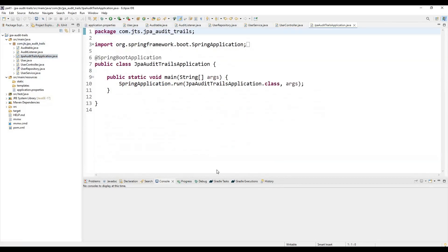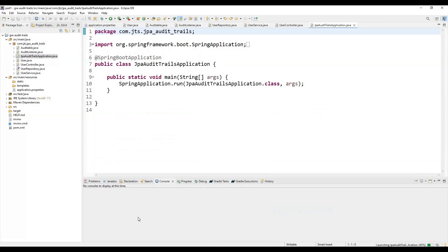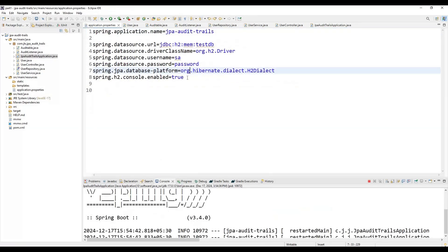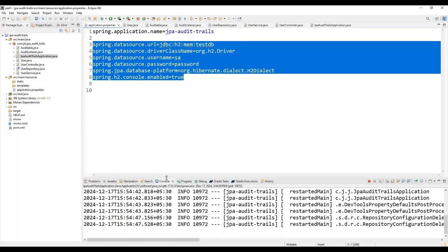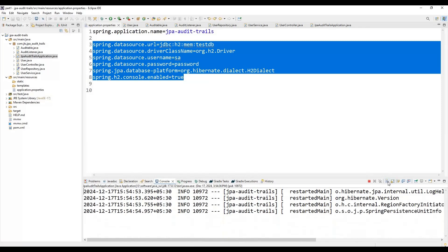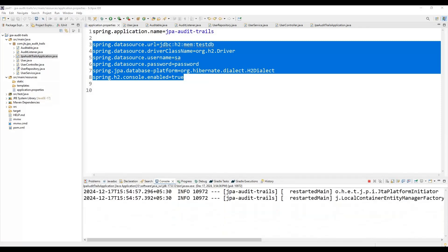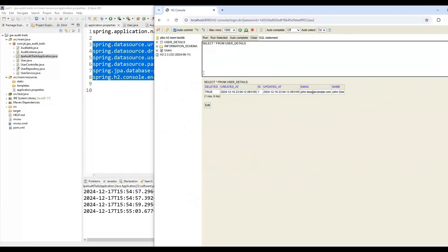To start the application, right-click and then Run As Java Application, which will start the application. Since we are using the H2 in-memory database, once it starts we can also open the H2 database console in a browser. The application has started. Let me open the H2 database console now.